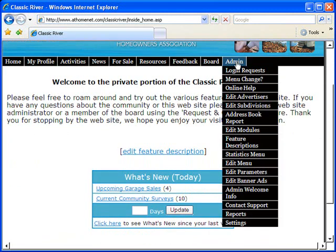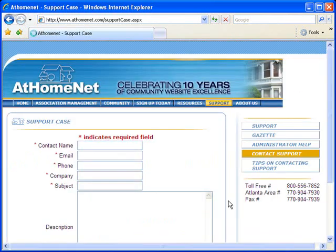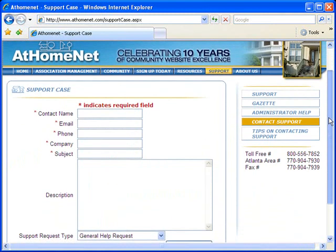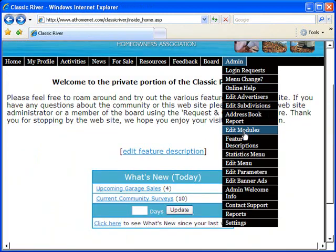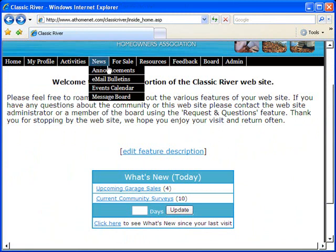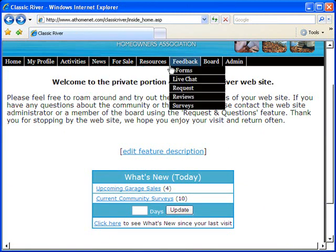AtHomeNet websites are fully supported by a full-time staff of HOA website specialists via phone, email, or web form. Extremely user-friendly and packed full of features specifically designed to address the unique set of needs of your homeowners association, residents, and board members.